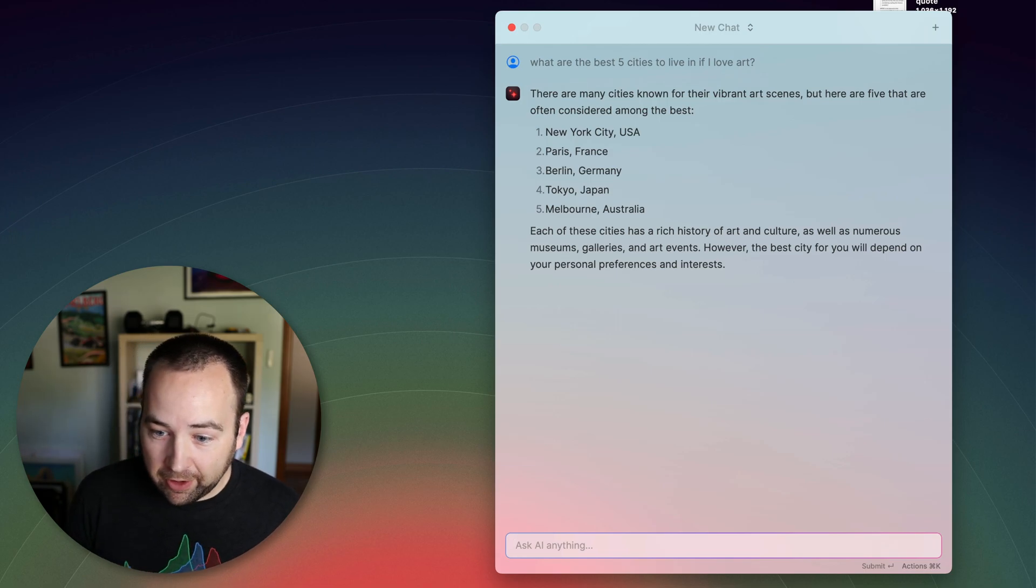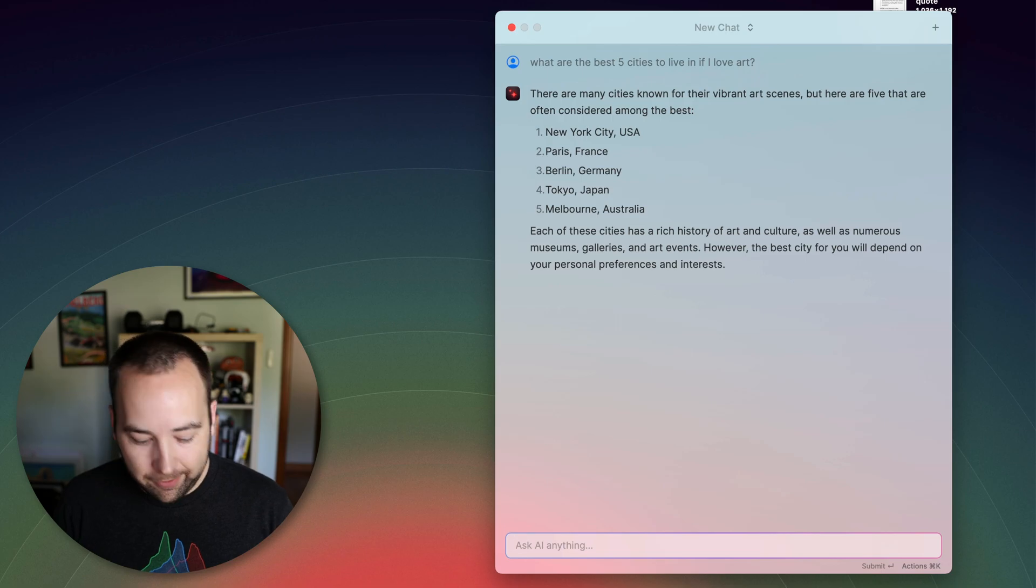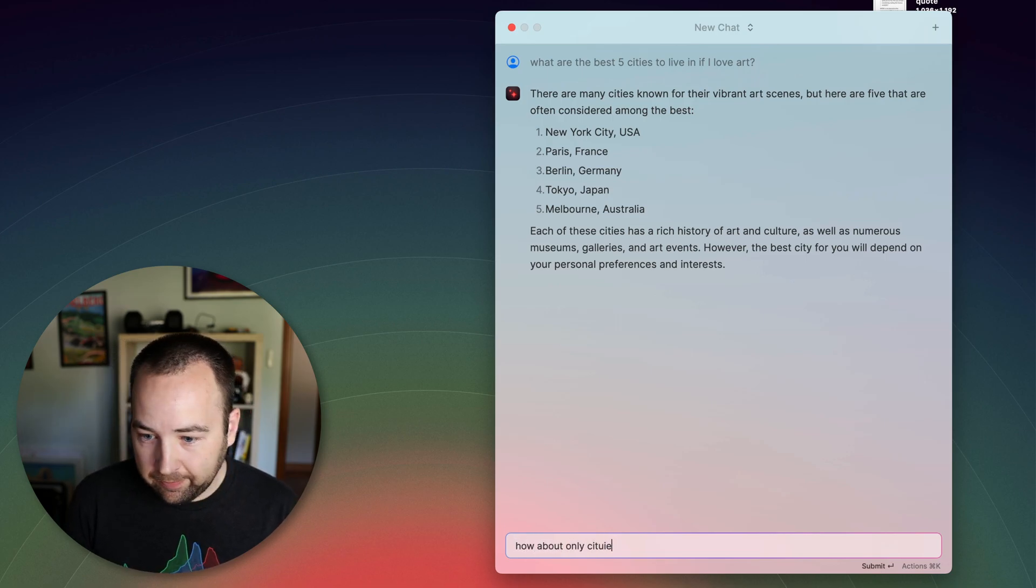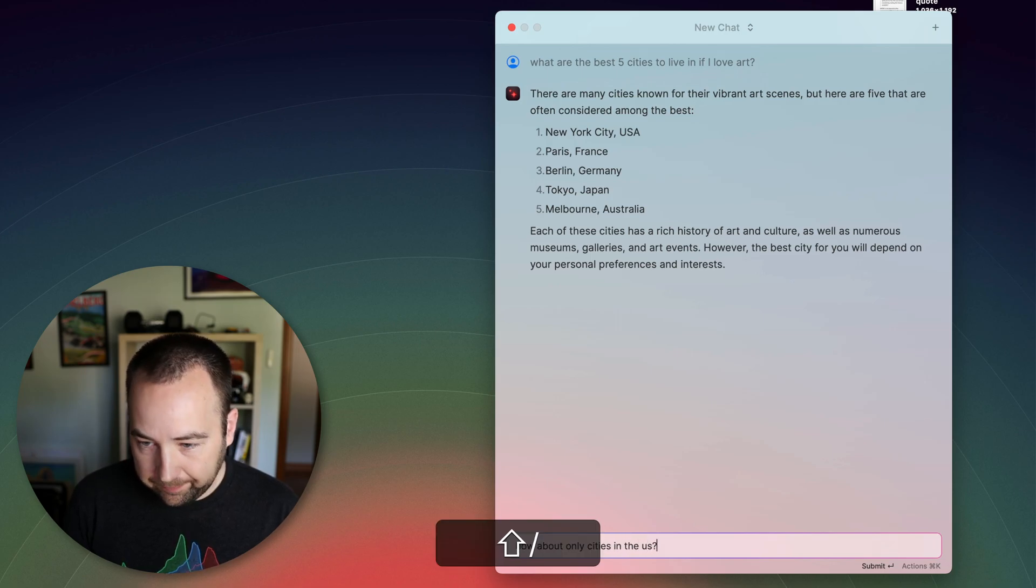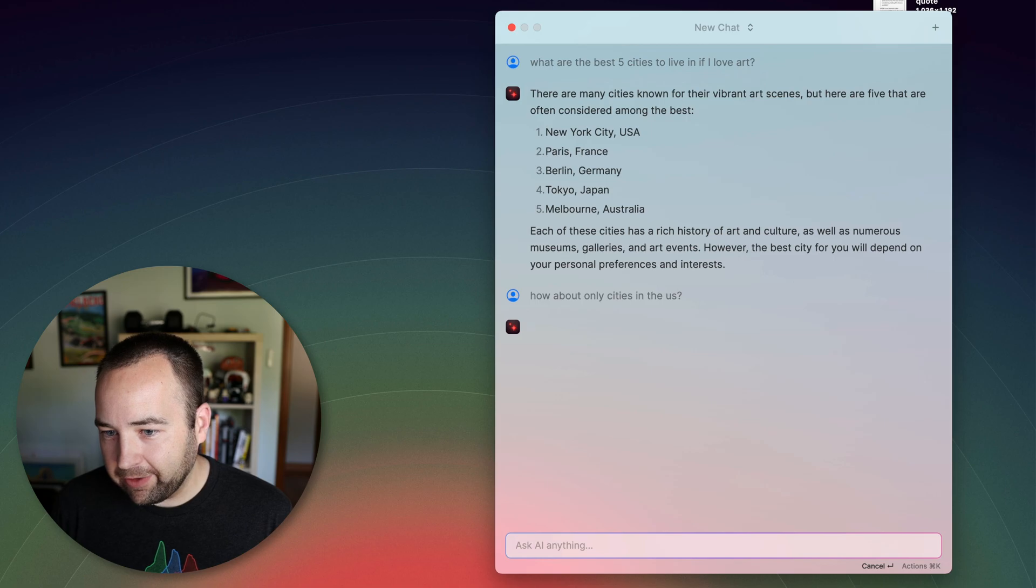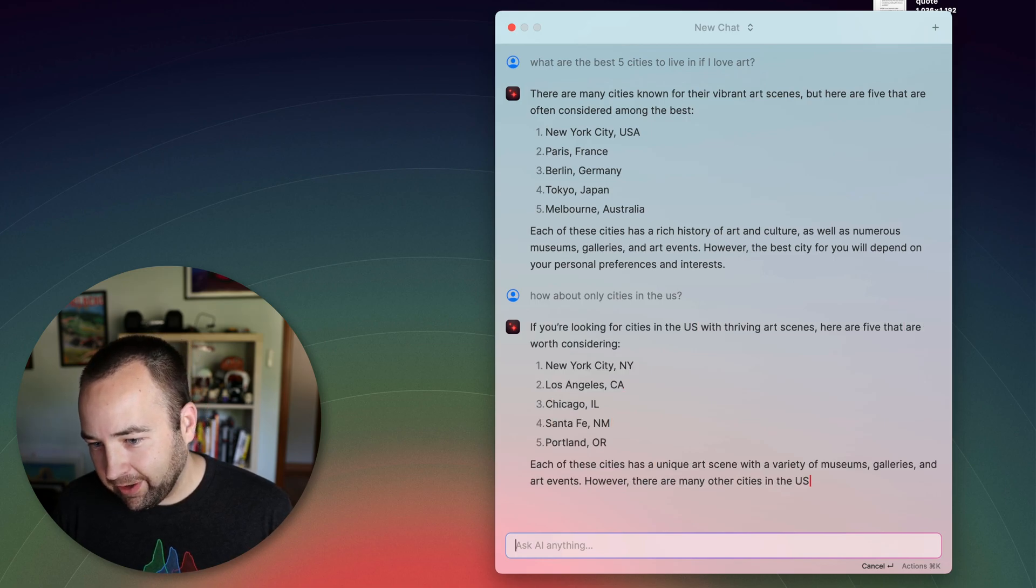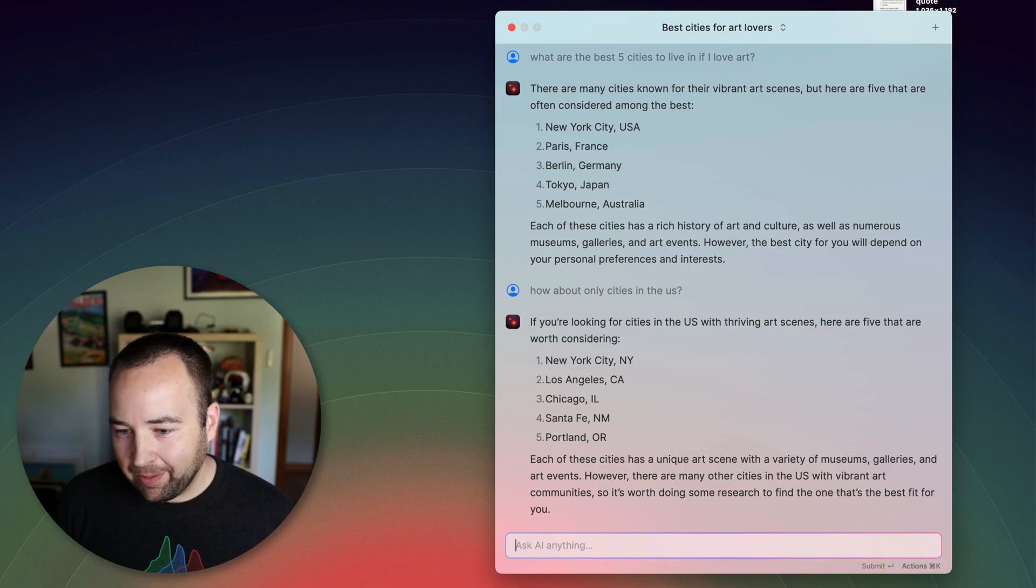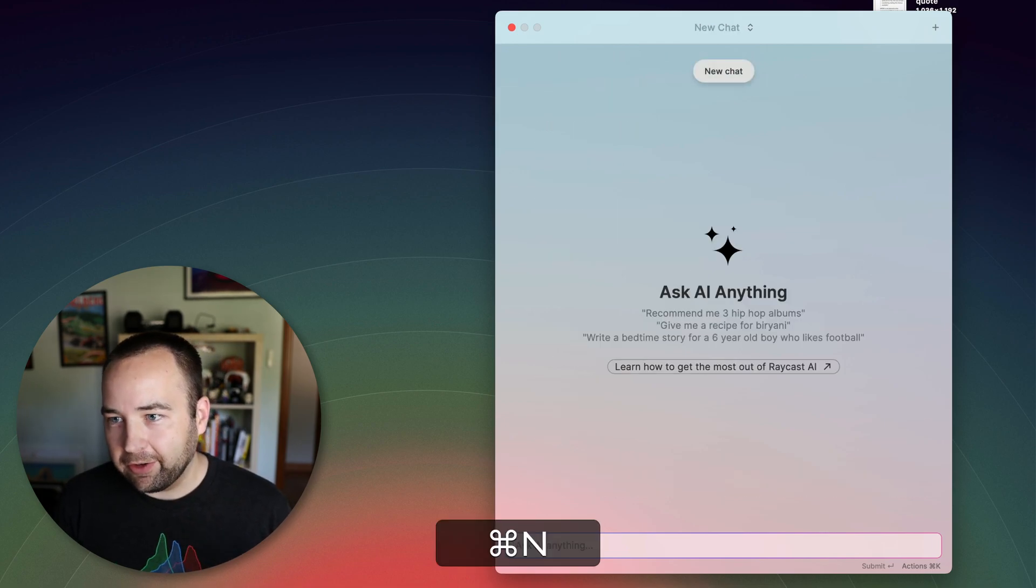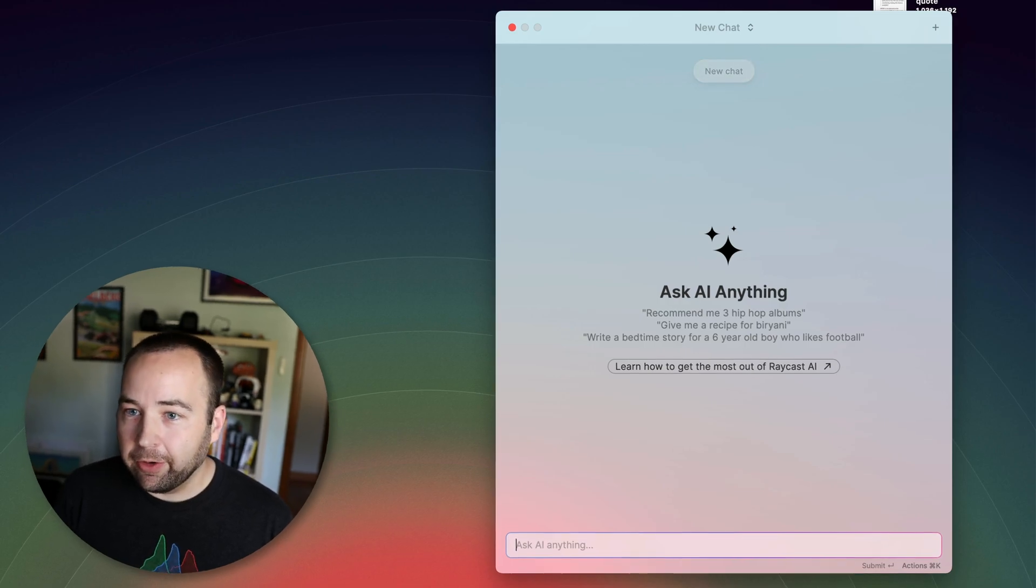So that's a great list. But how about I don't want to leave the US. So how about only cities in the US. So that should give me five cities that are good for art in the United States. There you go. And again, you can keep working on this. And you can just copy this, do whatever you want. And at any point, you can hit command N to start a new chat and just keep going from there.